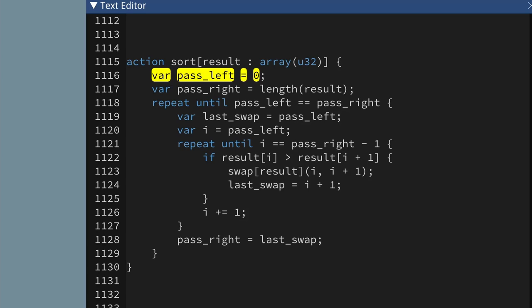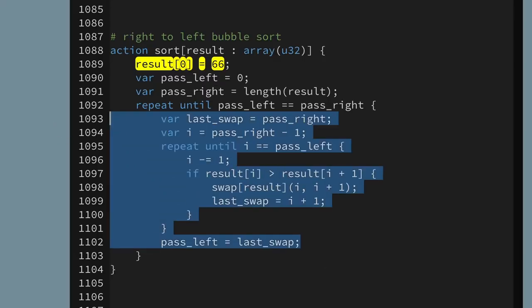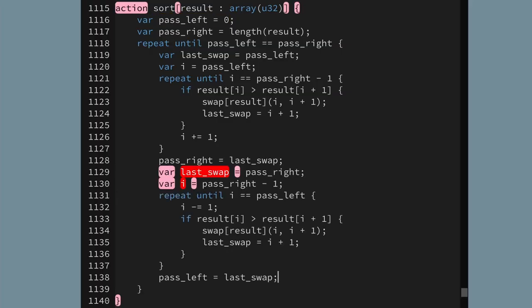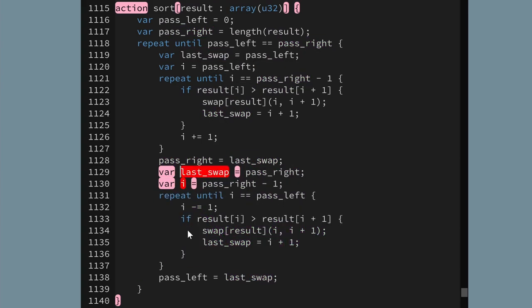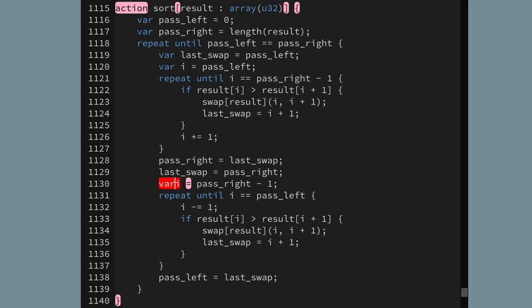I'm going to start with the refactored version of left-to-right bubble sort from the right-to-left bubble sort video. Then I'm going to take the inner loop of the code from the right-to-left bubble sort and copy and paste that into it. Let's run that and see what happens.